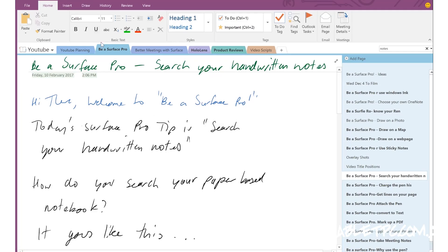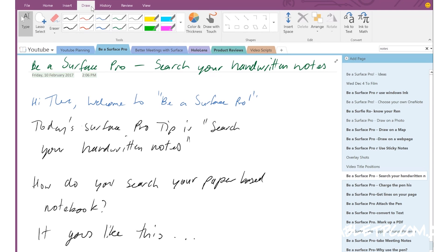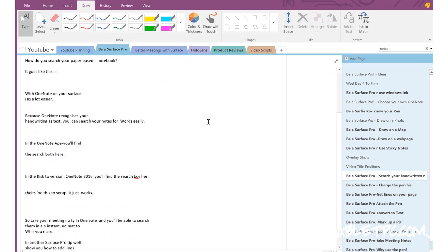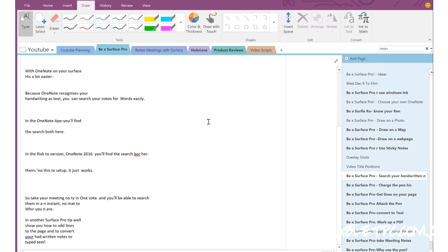To convert your notes to typed text, simply click on Draw on the top menu in OneNote and go across to the right hand side — Ink to Text. OneNote uses the inbuilt Windows 10 handwriting recognition software to take all of your notes and convert them to typed text.